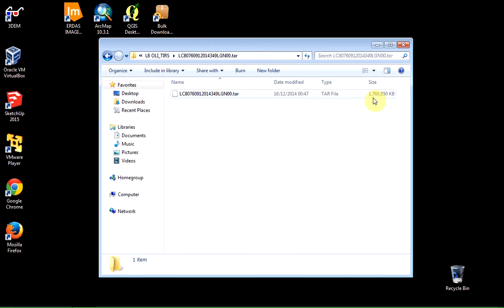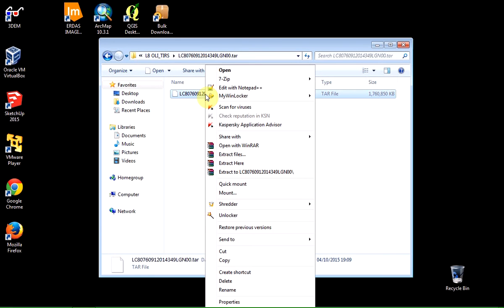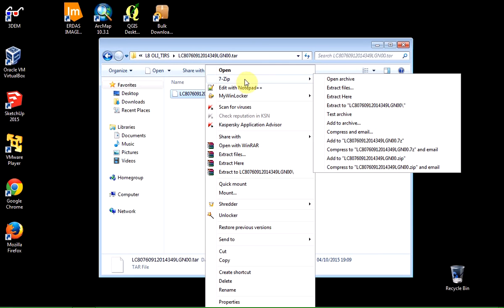And this time it's 1.7 gigabytes in size. That's another .tar file inside it. And again, I right-click with the right-hand mouse button. Select 7-Zip. And I'm just going to have it extract to.